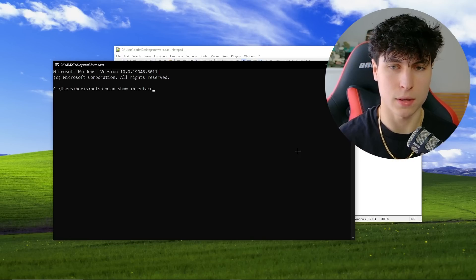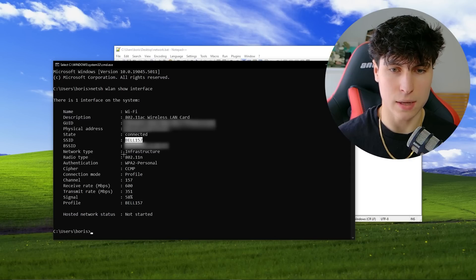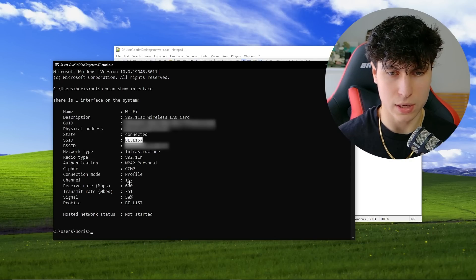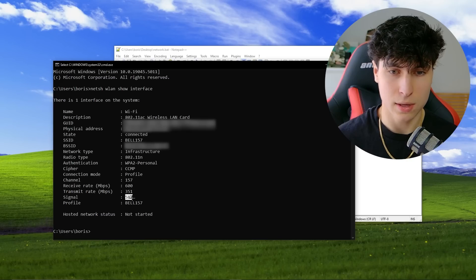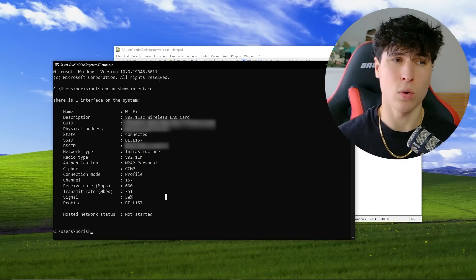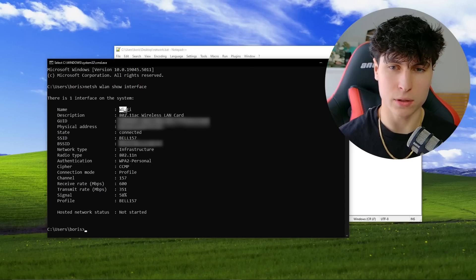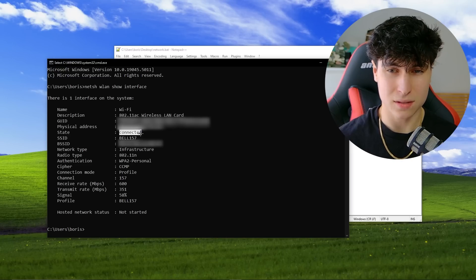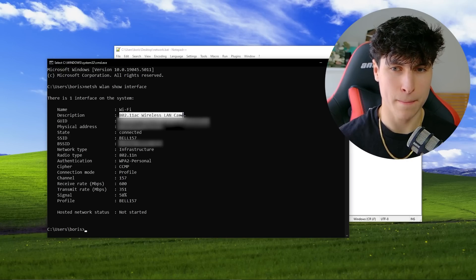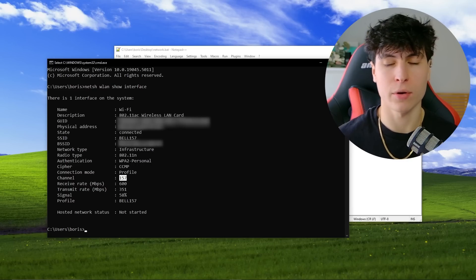Running 'netsh wlan show interface', we can see the SSID, BSSID, network type, authentication, connection mode, channel, transmit rates, and signal strength. We're definitely going to use that. From here we need to decide what information we want. For my tool, I want the SSID, the state, the network adapter description, the signal, and the channel.